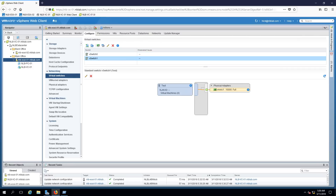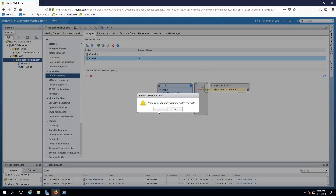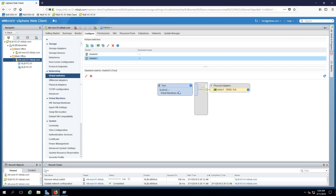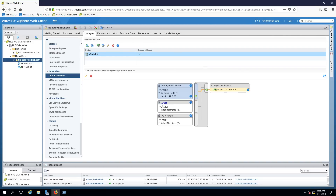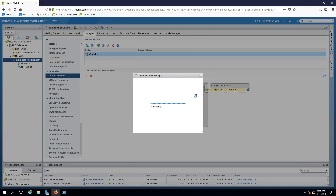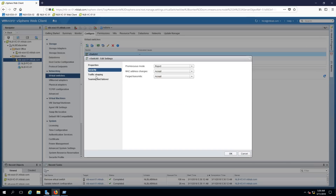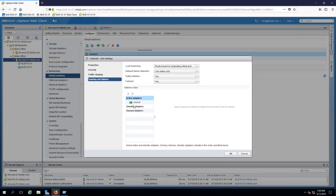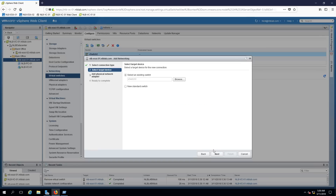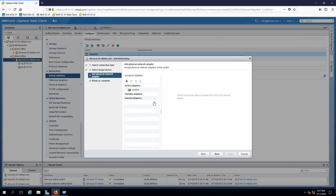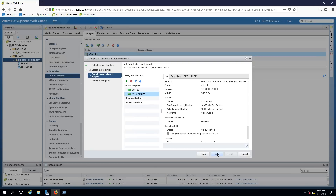To show how you can configure physical adapters on a single virtual switch, I'm going to delete the vSwitch1 I just created to free up the physical adapter. Then I'll click on vSwitch0 and edit it to assign VMnic1 to it as well. So I'll select VMnic1 and click Finish. Now I have two physical adapters assigned to vSwitch0.